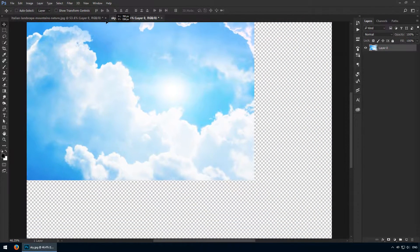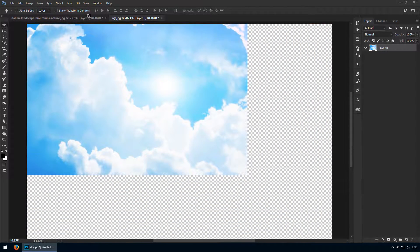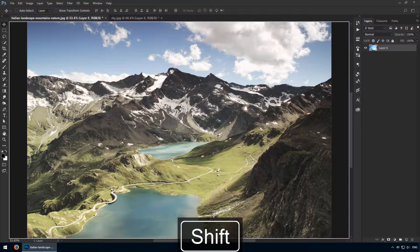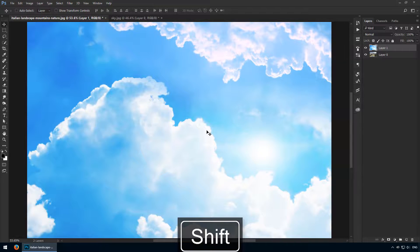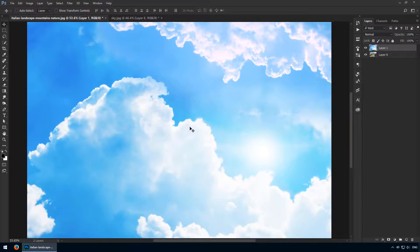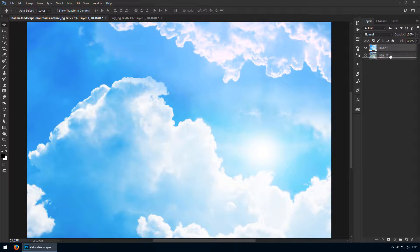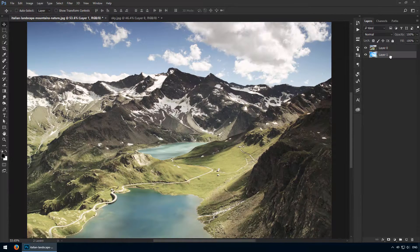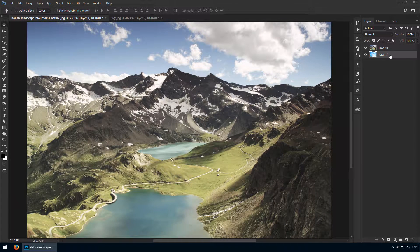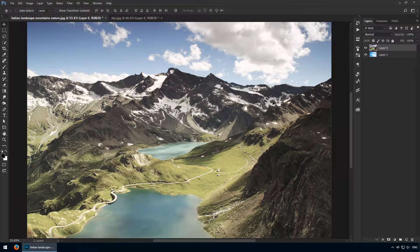Now I'll drag it from the canvas over to this tab. This is where we'll work. I've held down Shift so the sky was dropped in the middle of my canvas. Great, now I'll change the order of my layers. The initial photo should be above this new one.